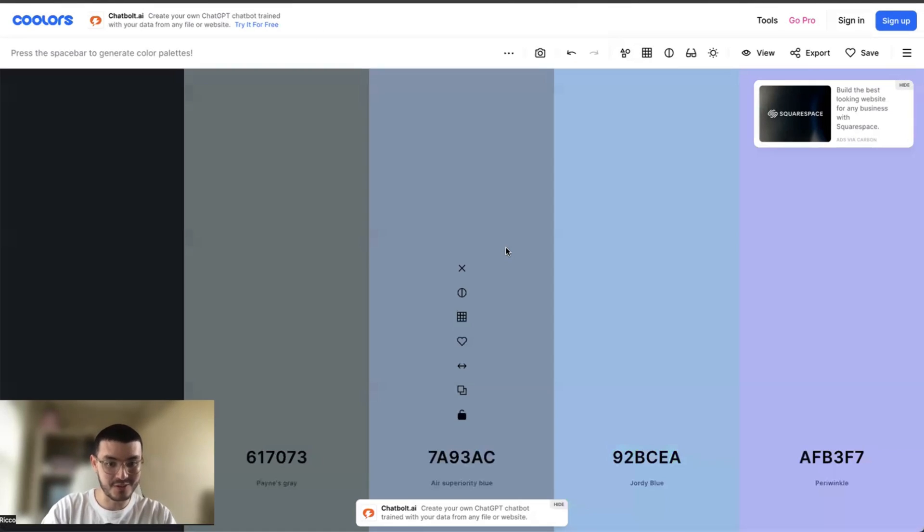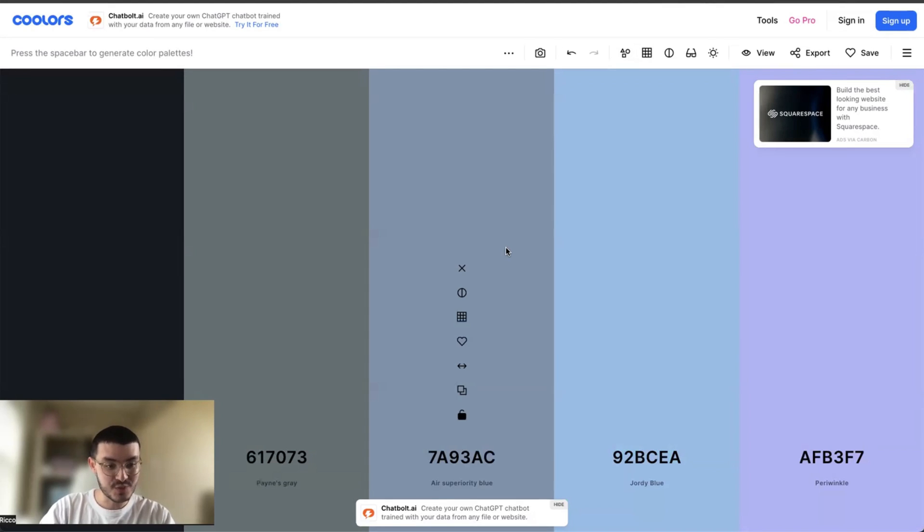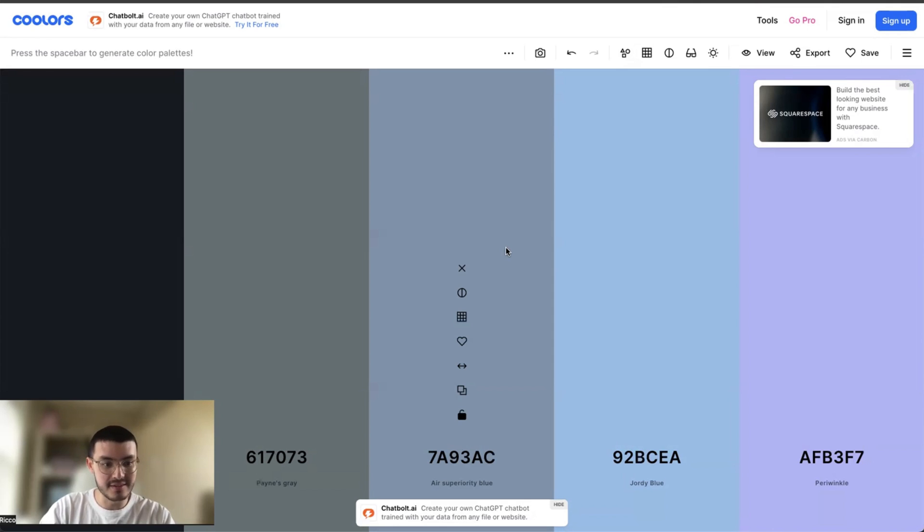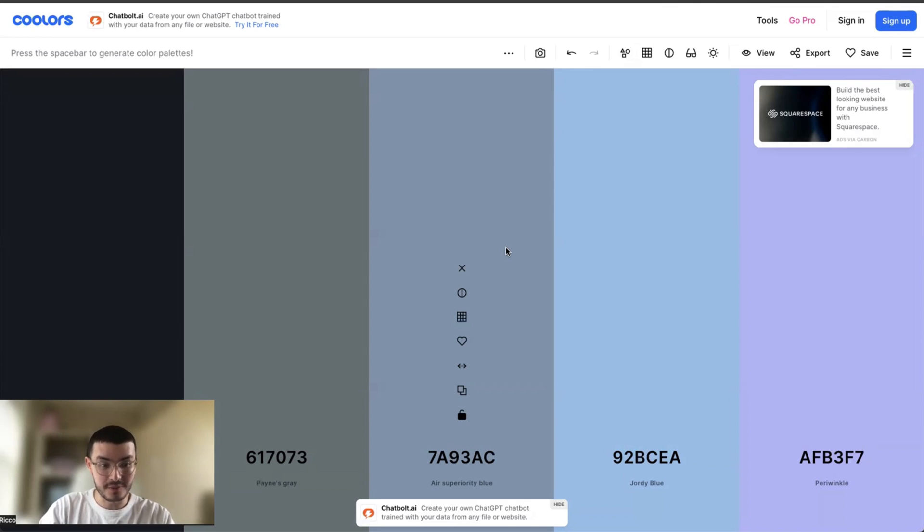So I definitely use this all the time when I'm trying to find color palettes for websites that I'm building, especially if the client still doesn't have a color palette. A lot of the times, of course, if it's an established business, the client already has a color palette and branding guidelines. But for newer clients, some clients that don't have help, this is a site that helps me achieve that for them.